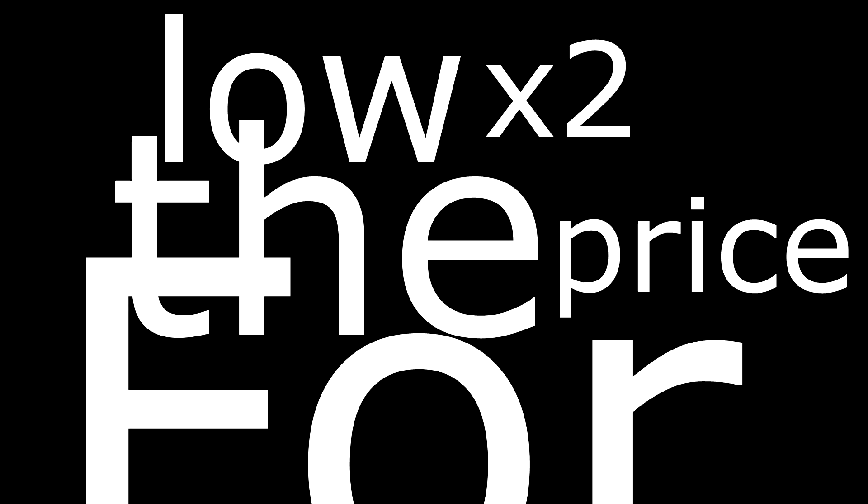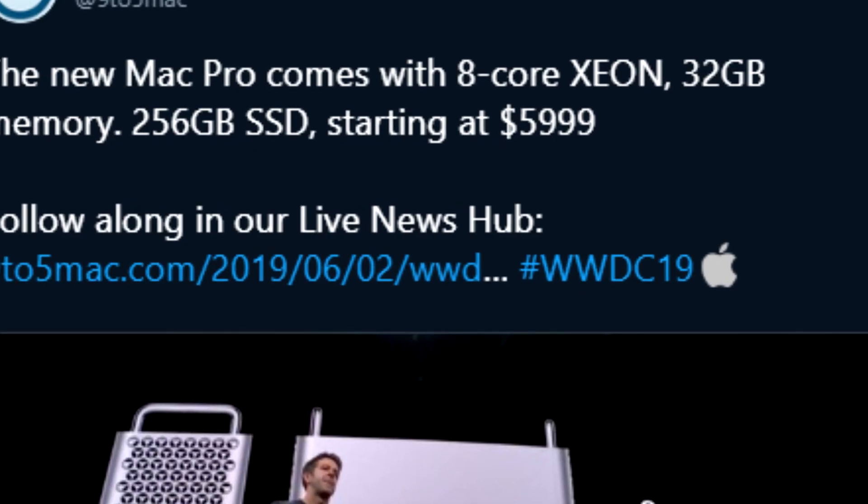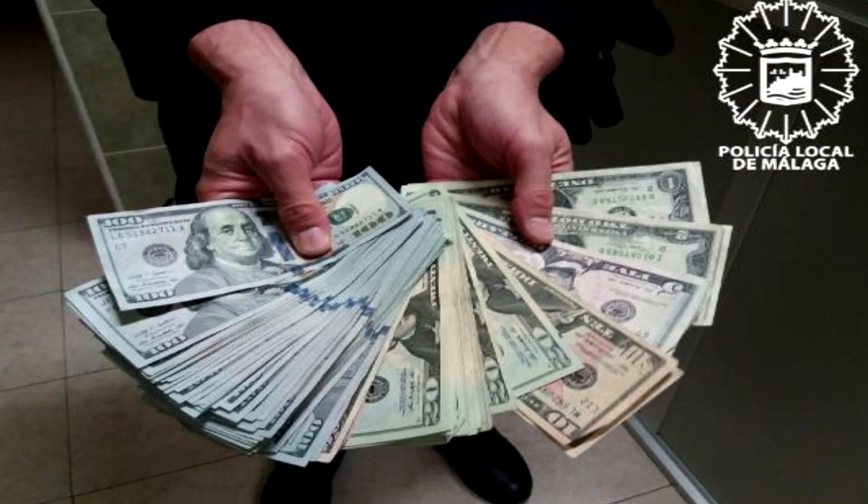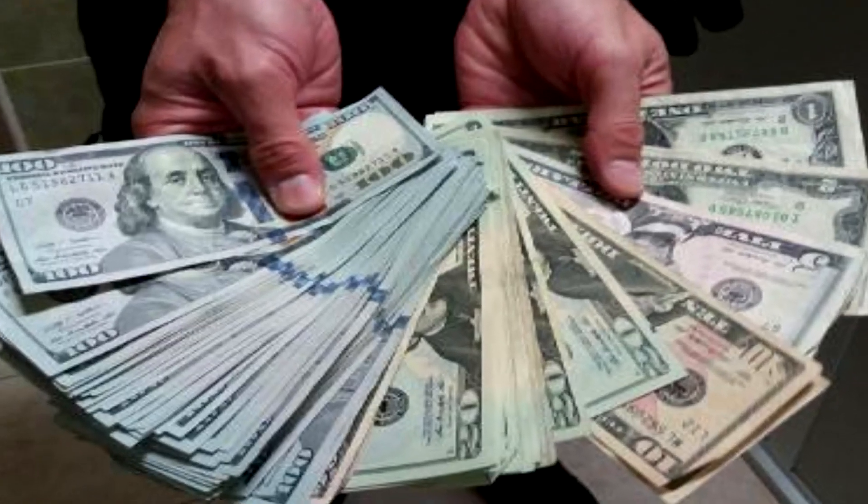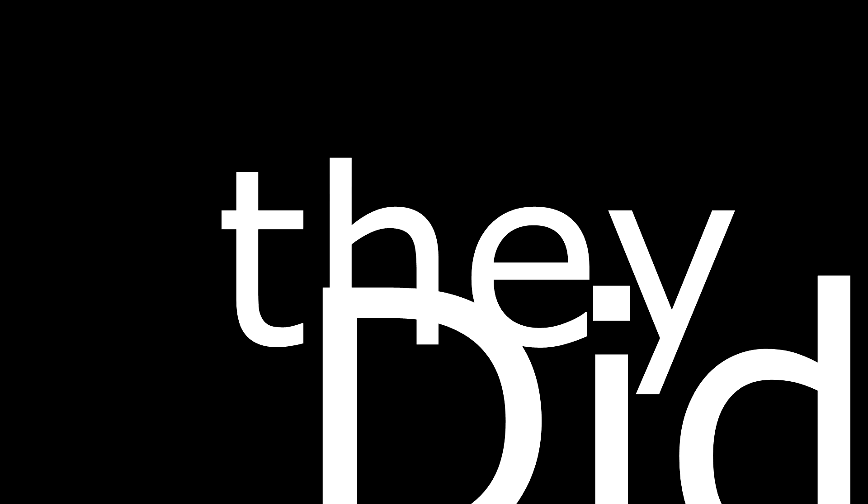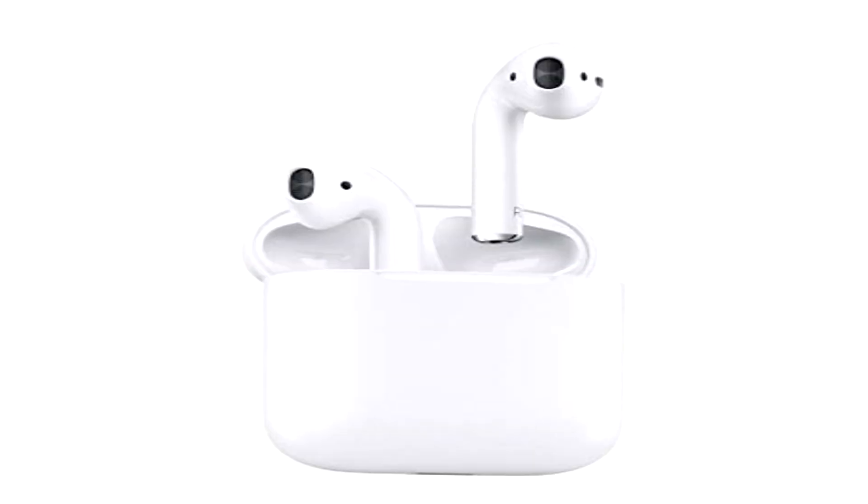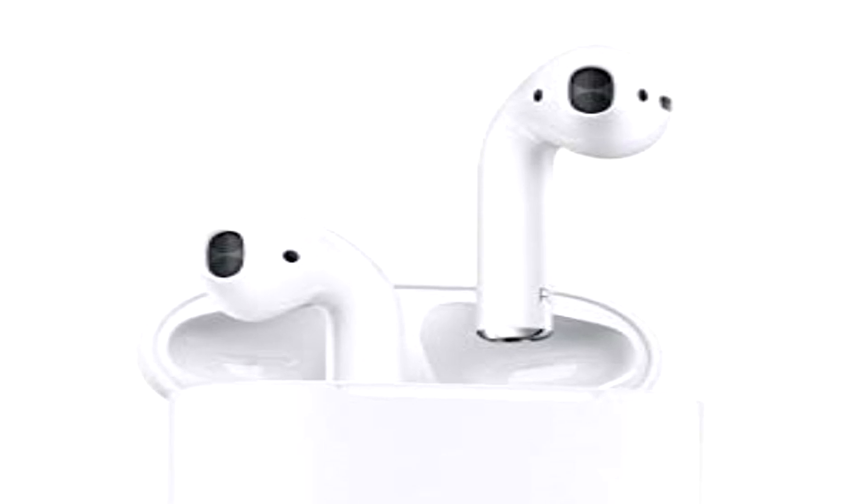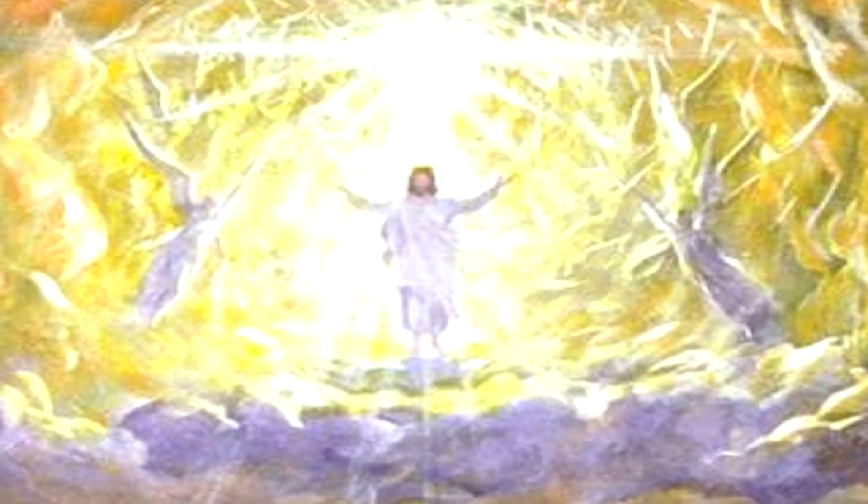For the low, low price of $6,000. Oh, come on, $6,000. Did they not make enough money from AirPods becoming a representation of the second Christ?